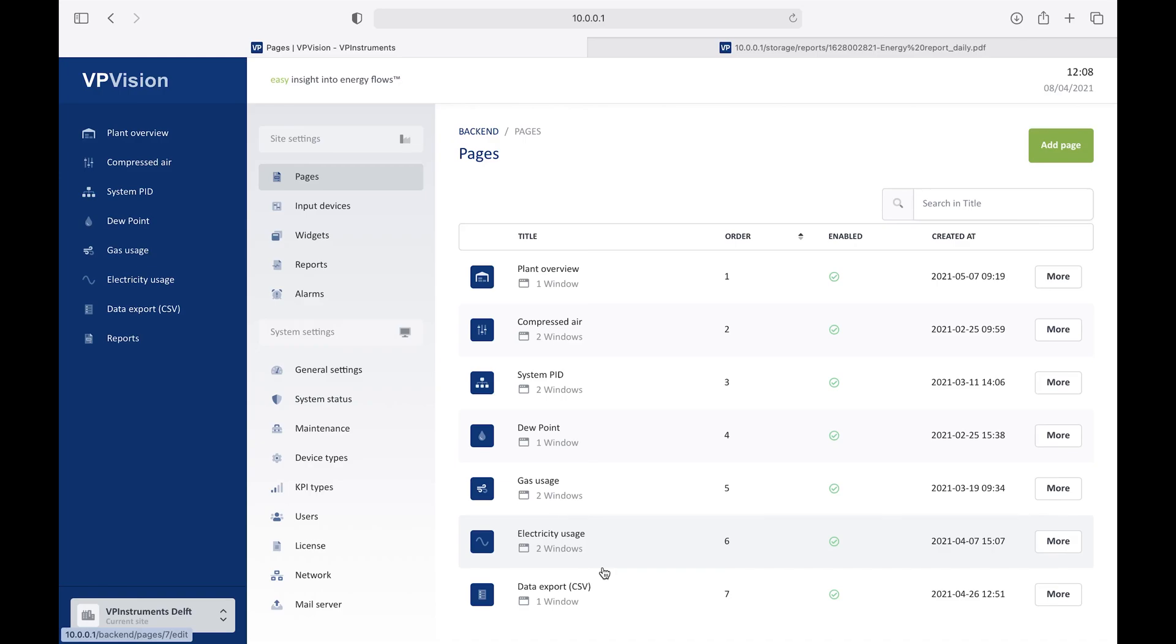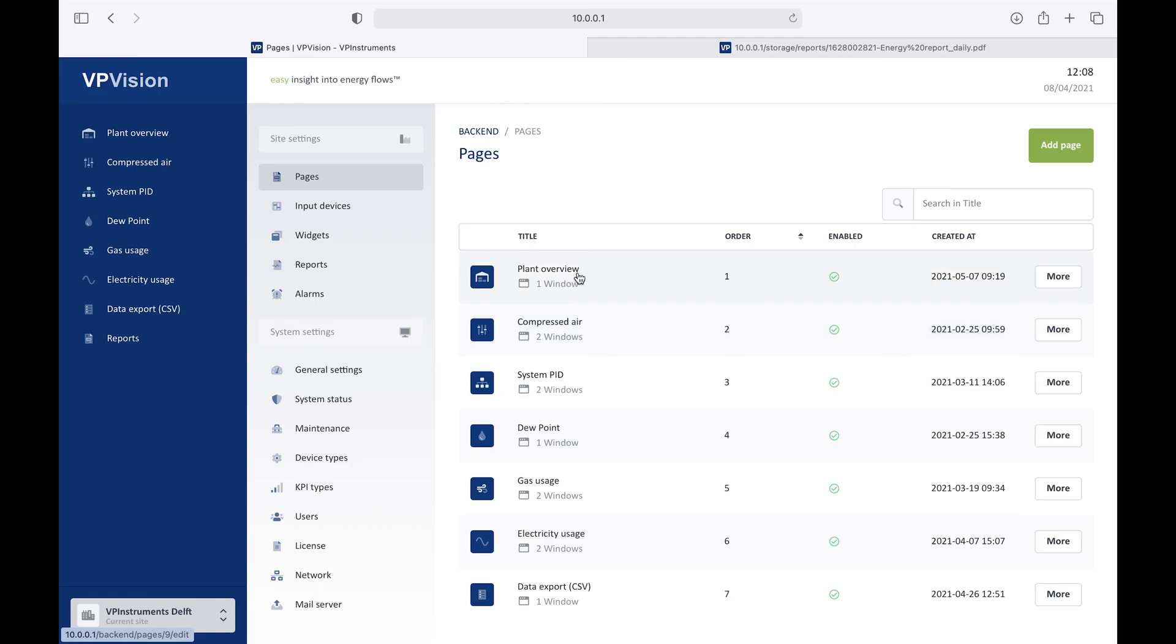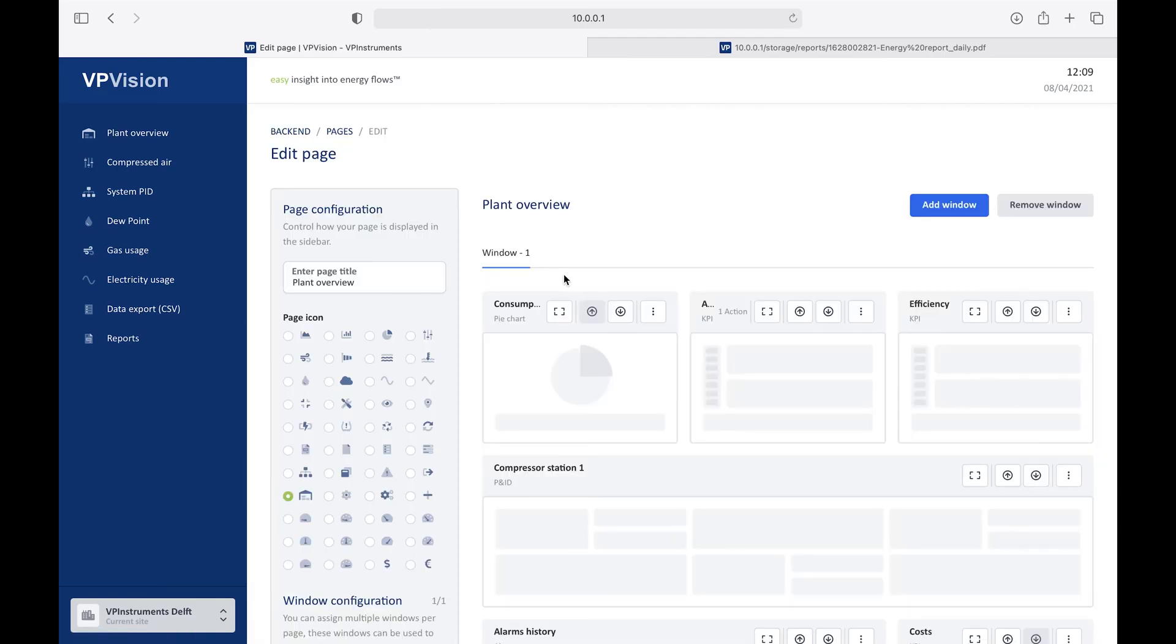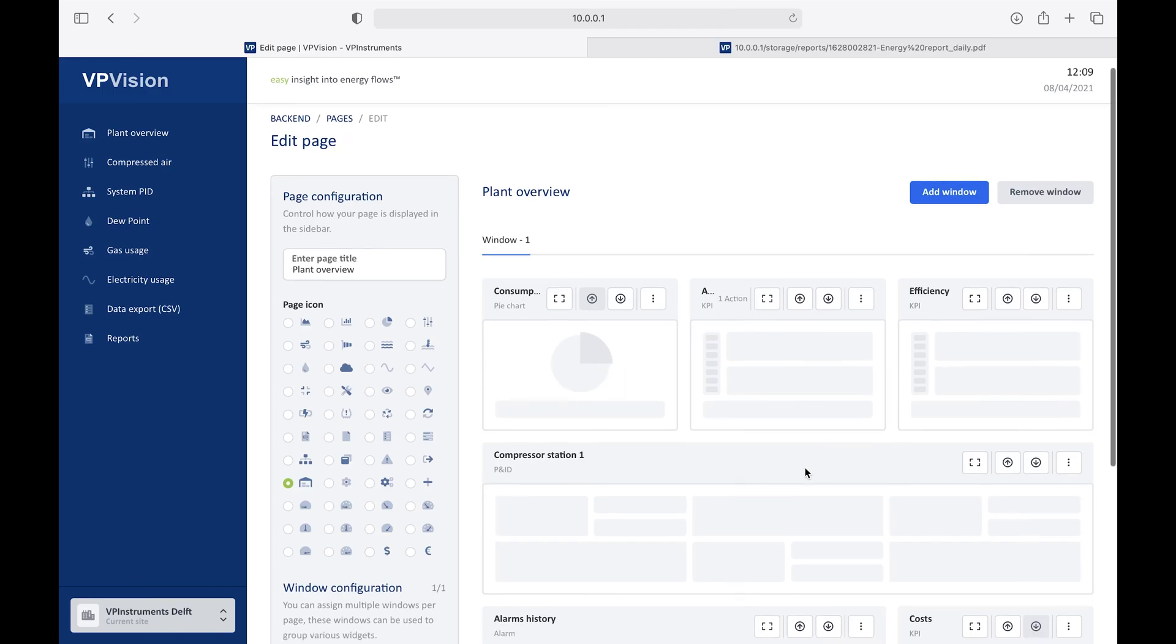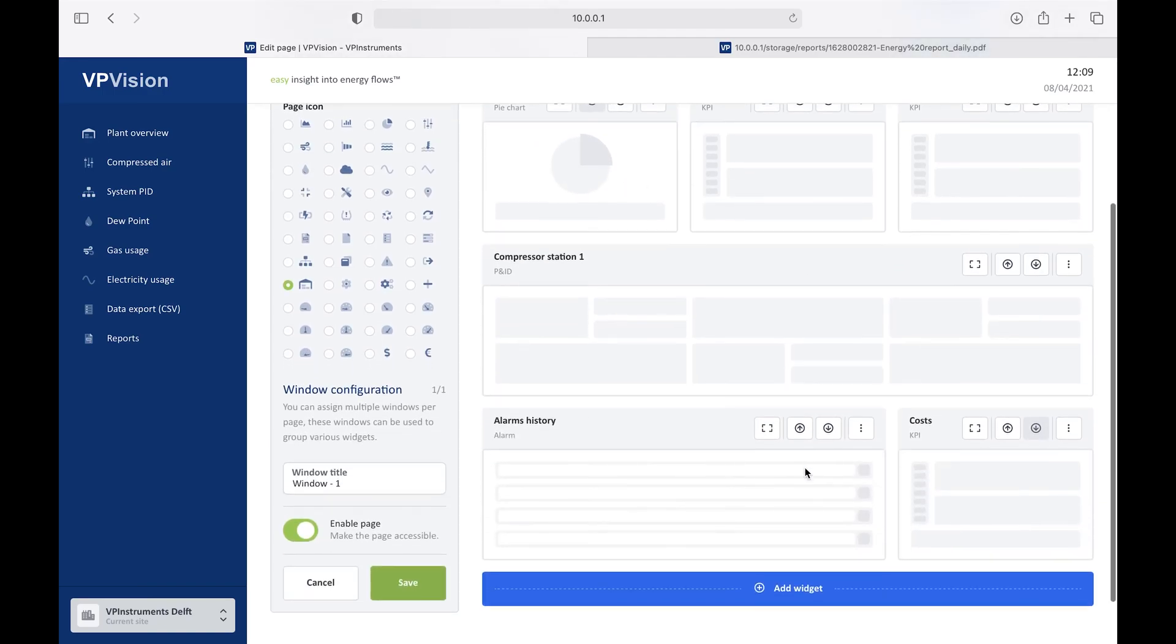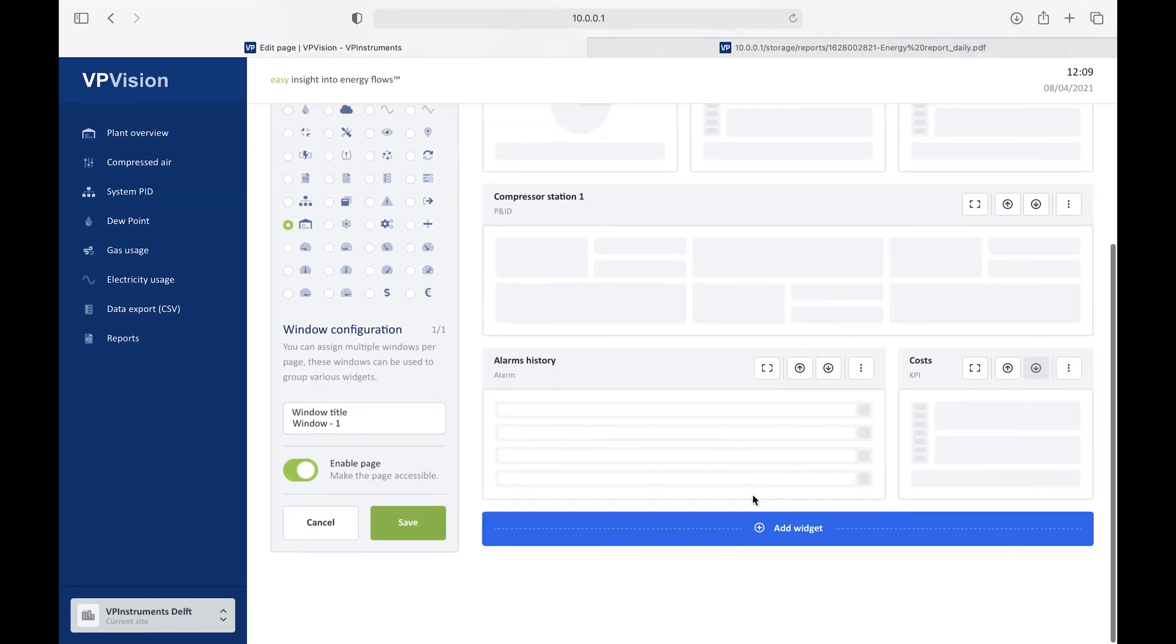And I can do two things. I can add a new page here, or I can modify an existing one. And I will show you now how to modify an existing page. So let's go to the planned overview page, which I've shown at the beginning of this video.